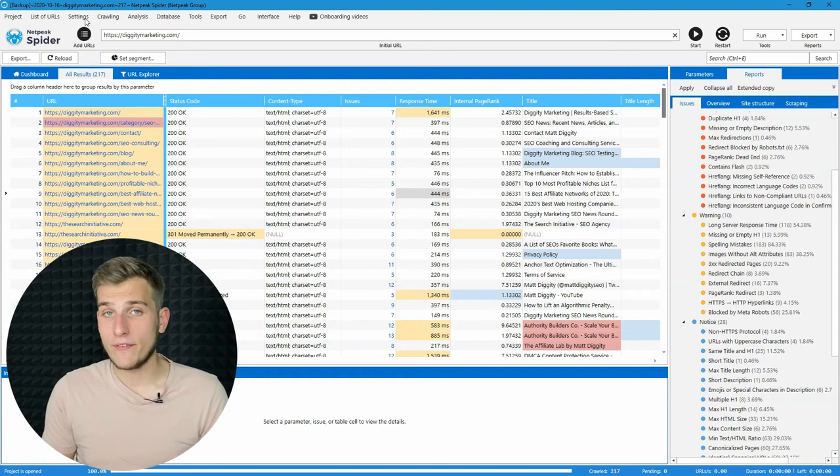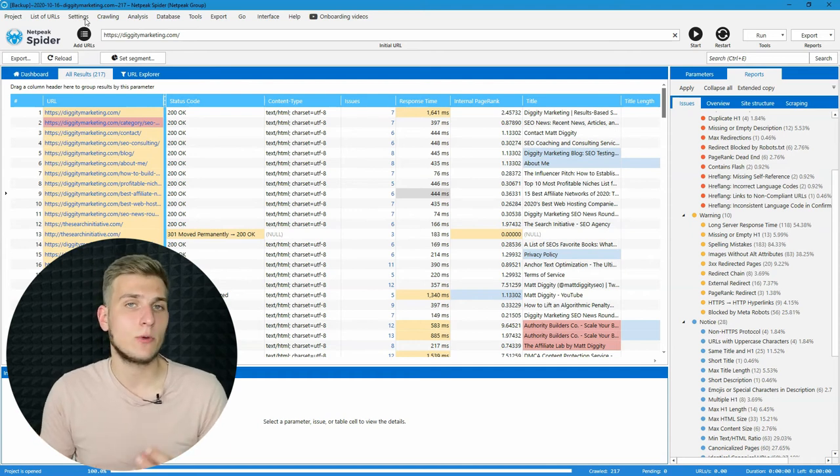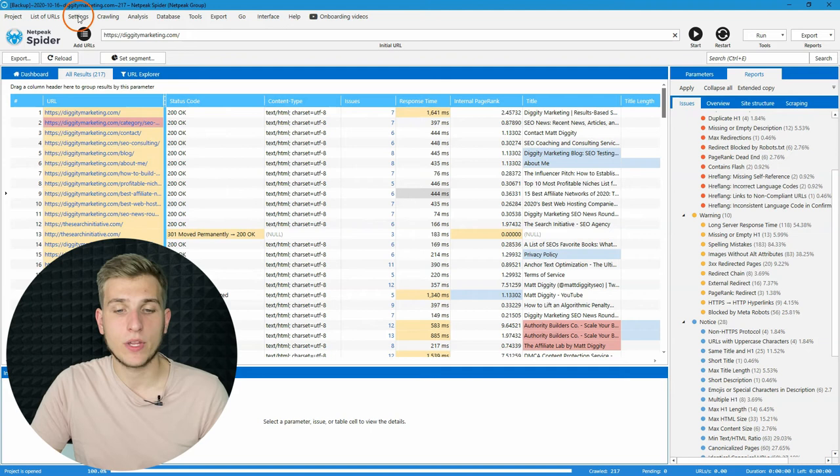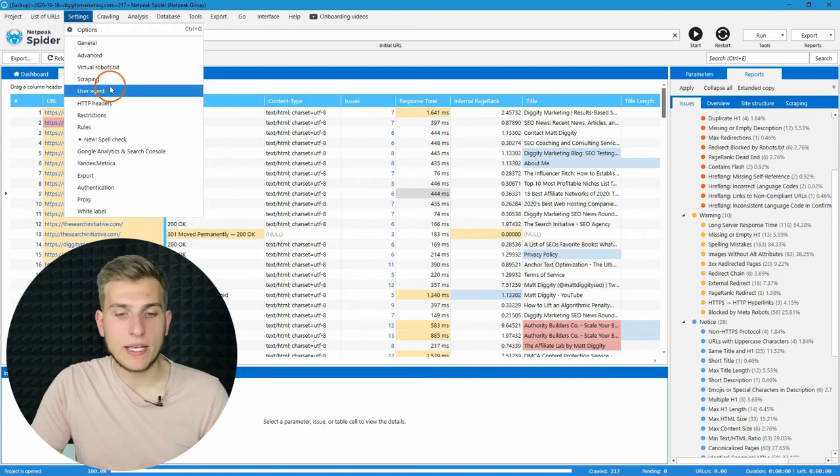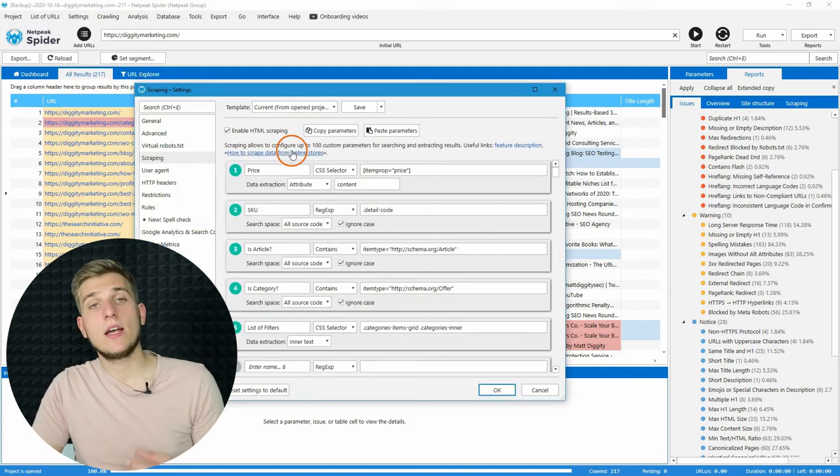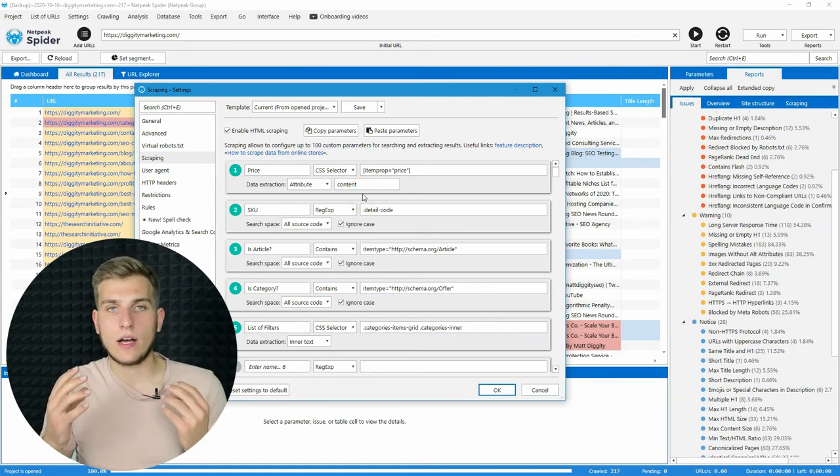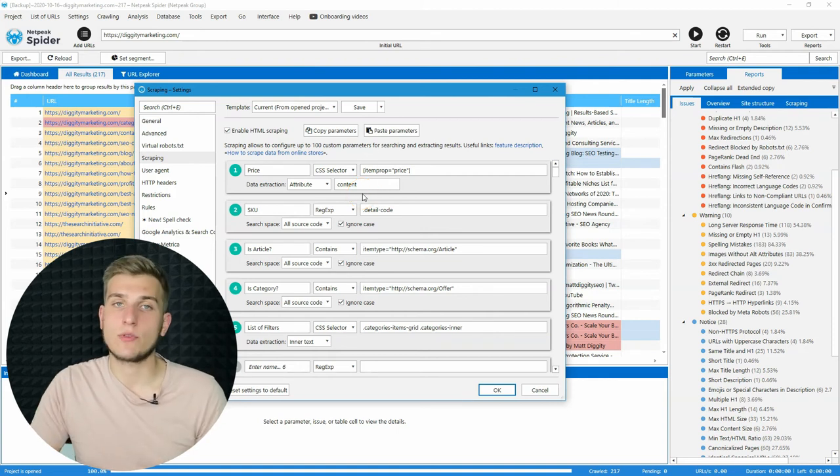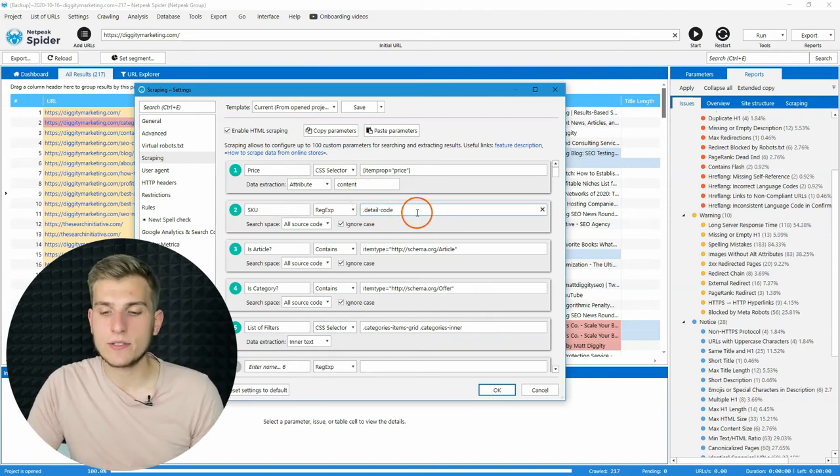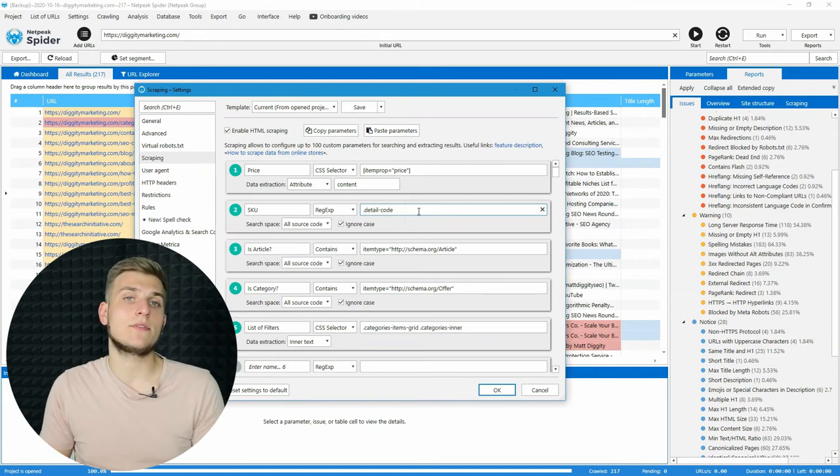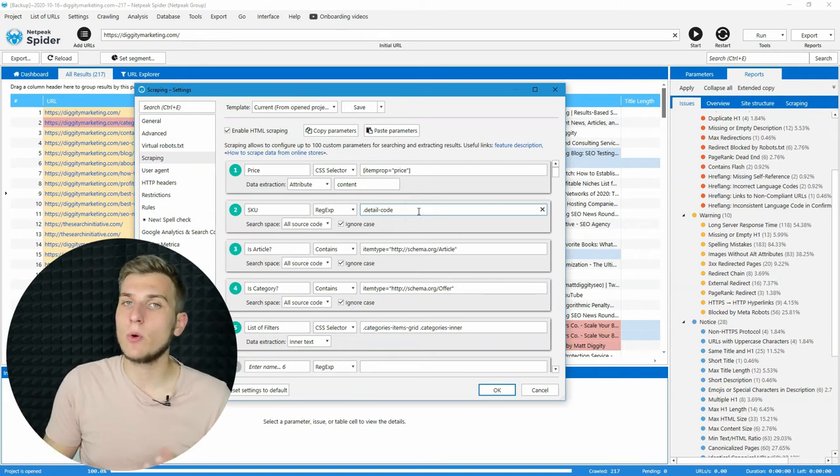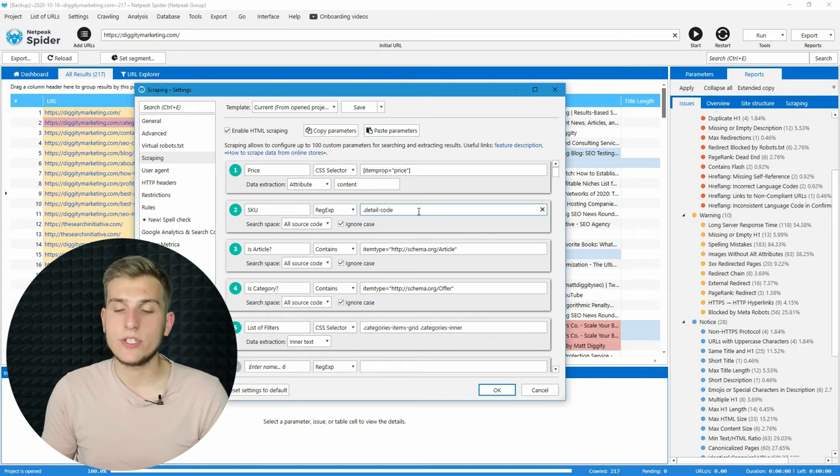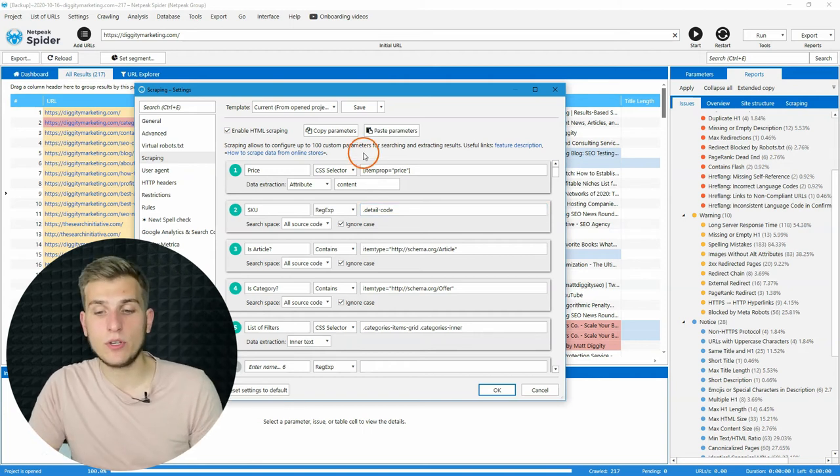We have added two new little features that will help you work more comfortably in Netpeak Spider. First of them is copy and paste of scraping parameters. For example, you have added a hundred of scraping conditions to the settings, and you need to transfer it to your other computer or to your colleague. Previously, it could take some time to do so.